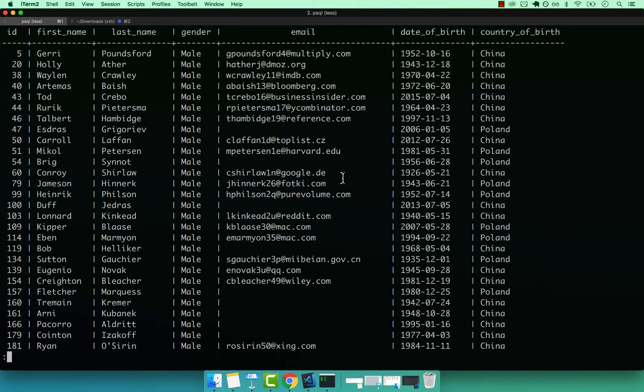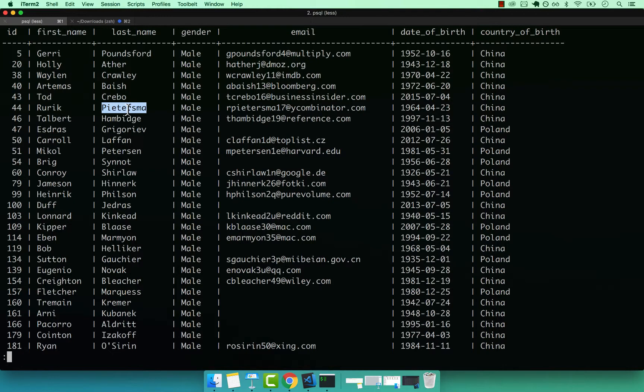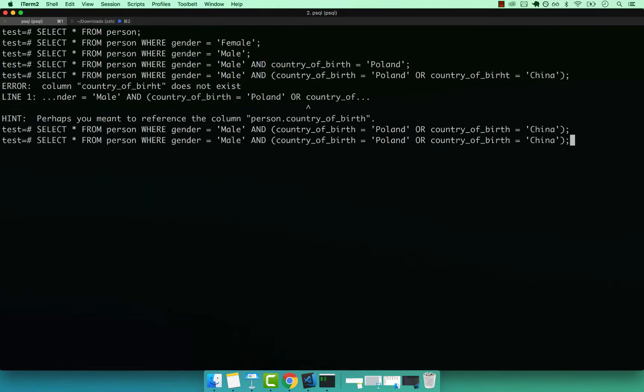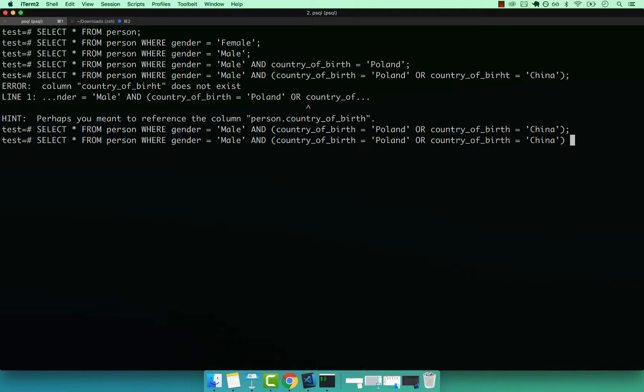So we can also filter a bit more. So let's see if we have anyone with the same last name. So I'm going to grab that last name, Pietersma. I don't know if I spelled correctly or not. I'm going to press Q.